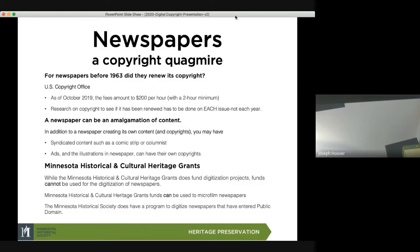One of the most challenging things I get asked about — and everybody wants to digitize their newspapers — there probably isn't a more difficult thing to digitize. Newspapers are a copyright quagmire.